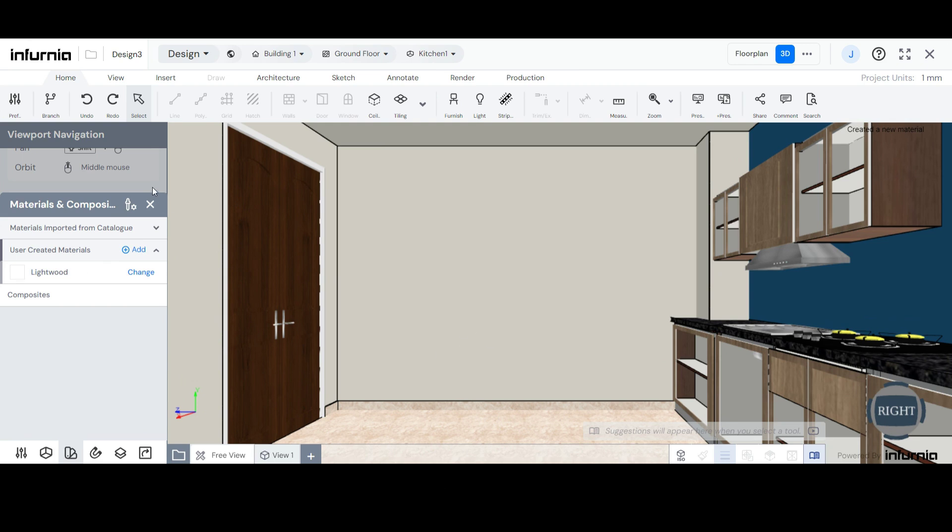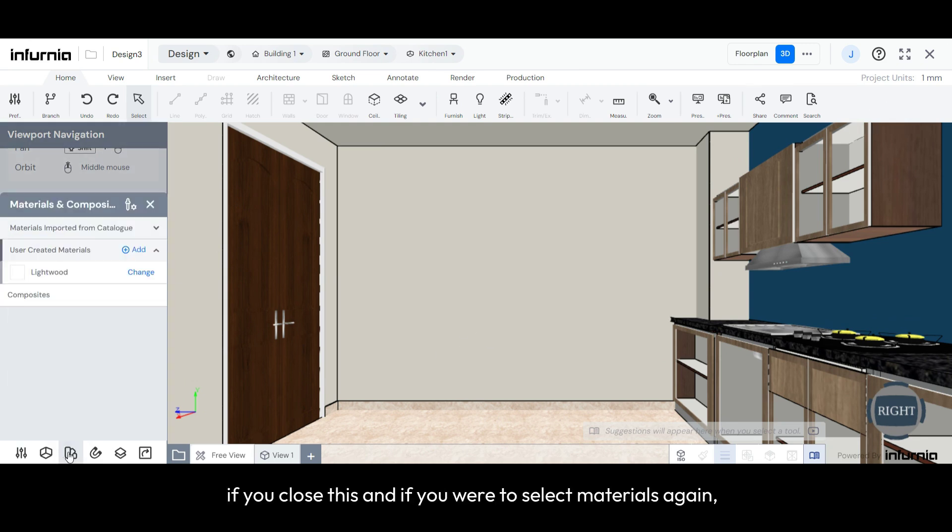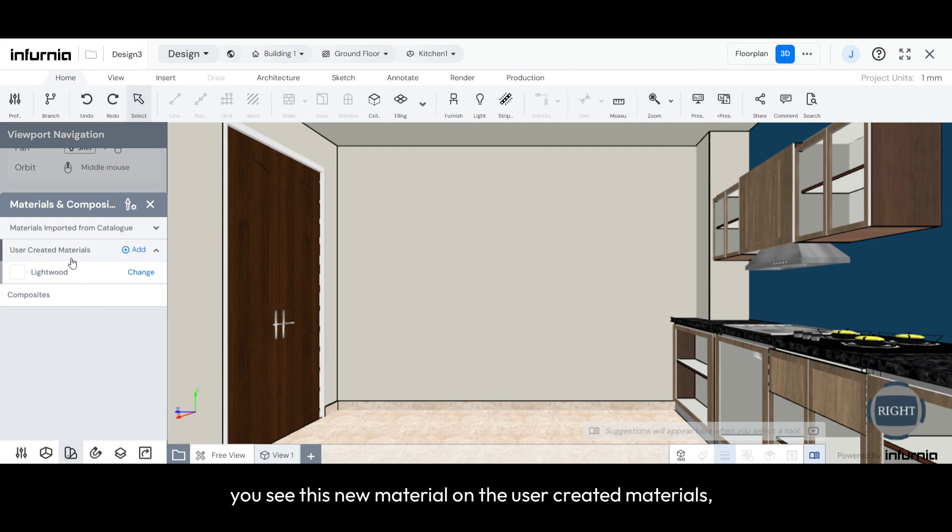And now, if you close this, and if you were to select Materials again, you will see this new material under User-Created Materials.